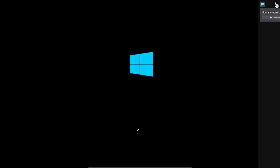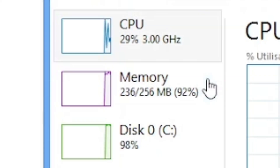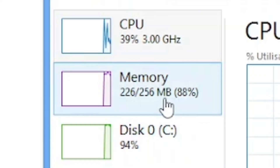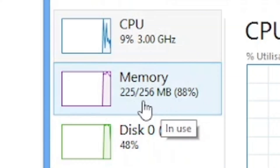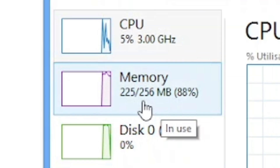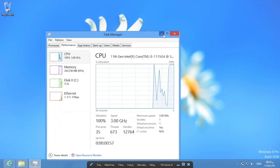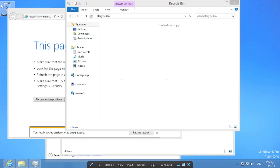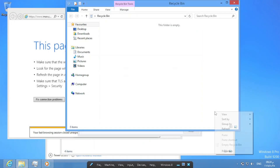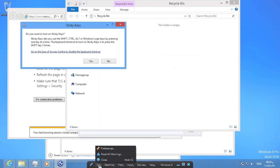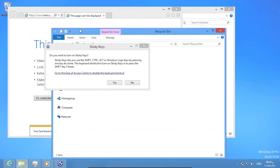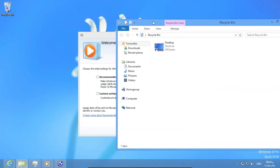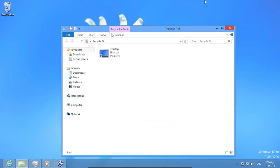What about 256MB with swap? As you can see, we have 256MB of RAM. Let's just open a bunch of apps. Overall, it's very laggy.